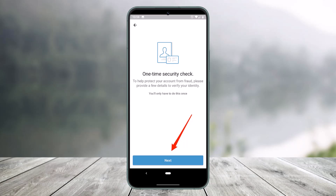Some things you may be asked to provide include a US passport, driver's license, SSN or ITIN, an assignment letter, or a Triple ID card. Once you've provided the information, it can take up to three business days for the company to review this additional information.